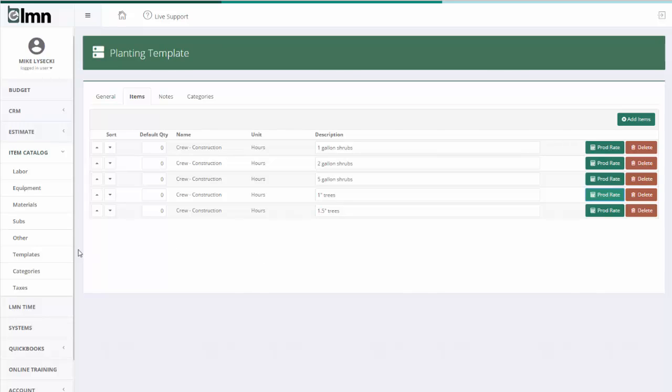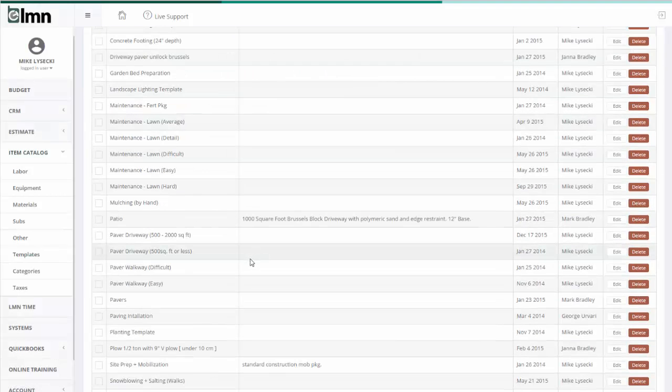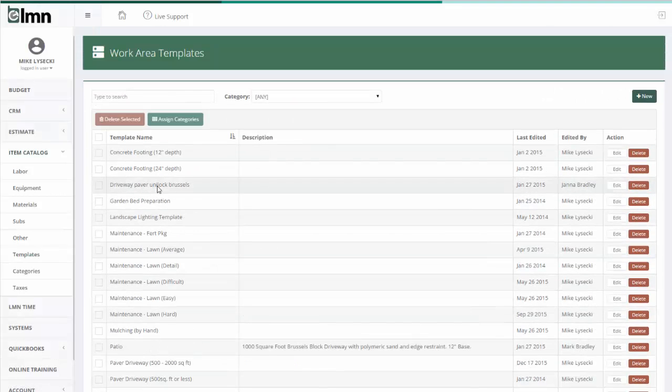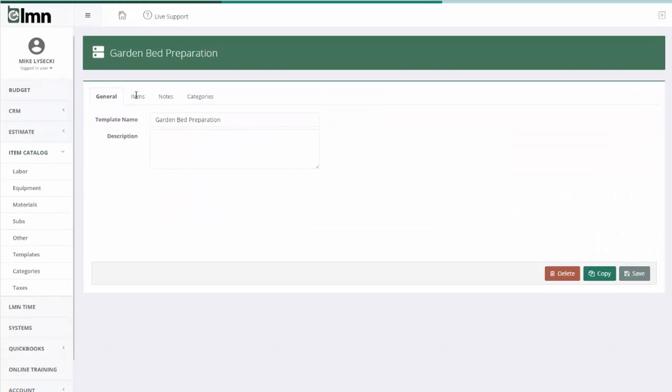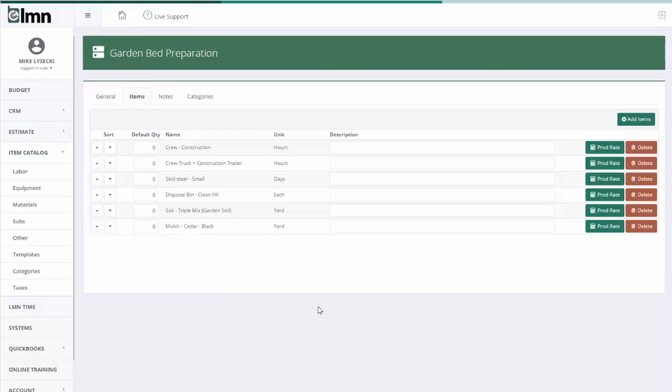Lots of different ways to use templates. Hopefully there's a teaser for you. Experiment with your own. There's lots of different concrete, garden bed prep. Garden bed prep might look like the construction crew, the truck, a skid steer, disposal, soil going in, mulch. These are for prepping a garden. Lots of different ways you can use templates. Experiment on your own and they will be a hugely valuable tool in terms of time savings and estimating accuracy going forward.